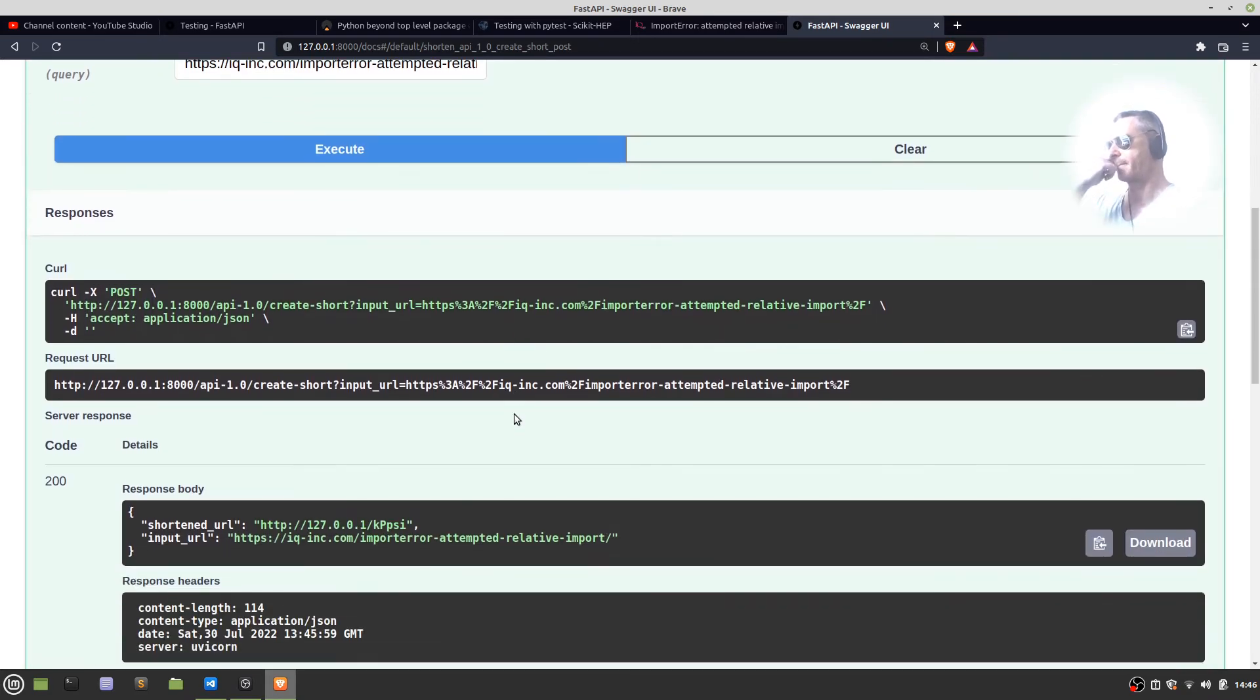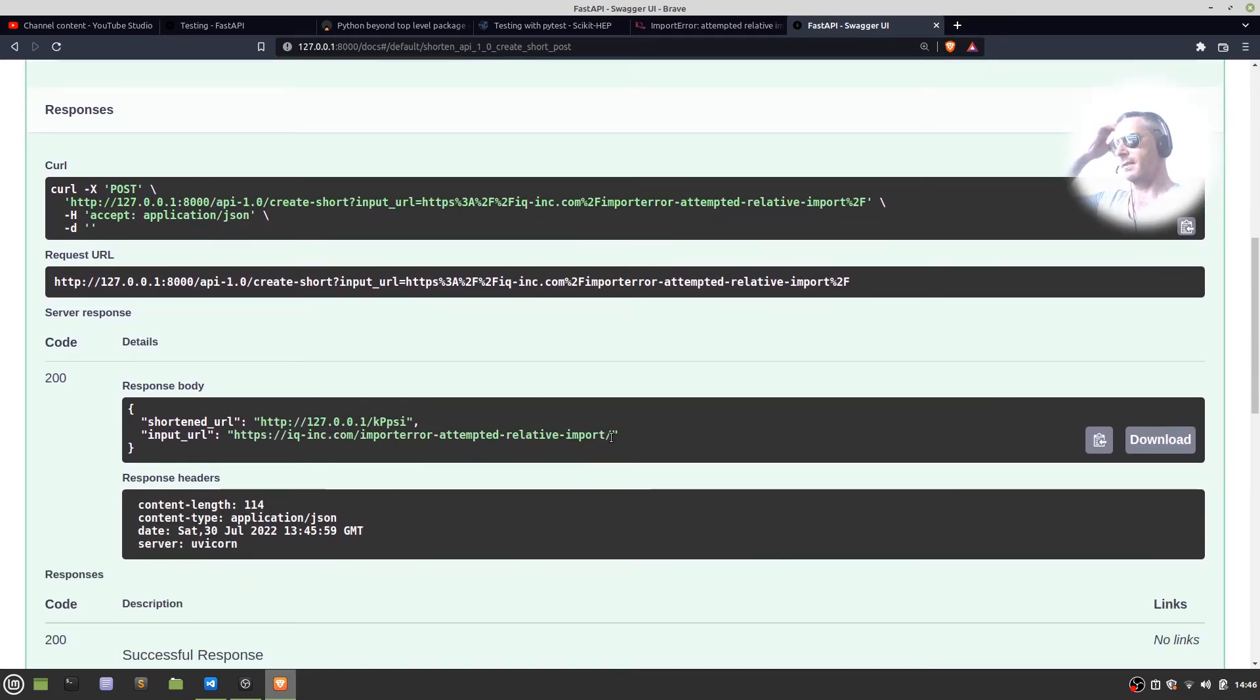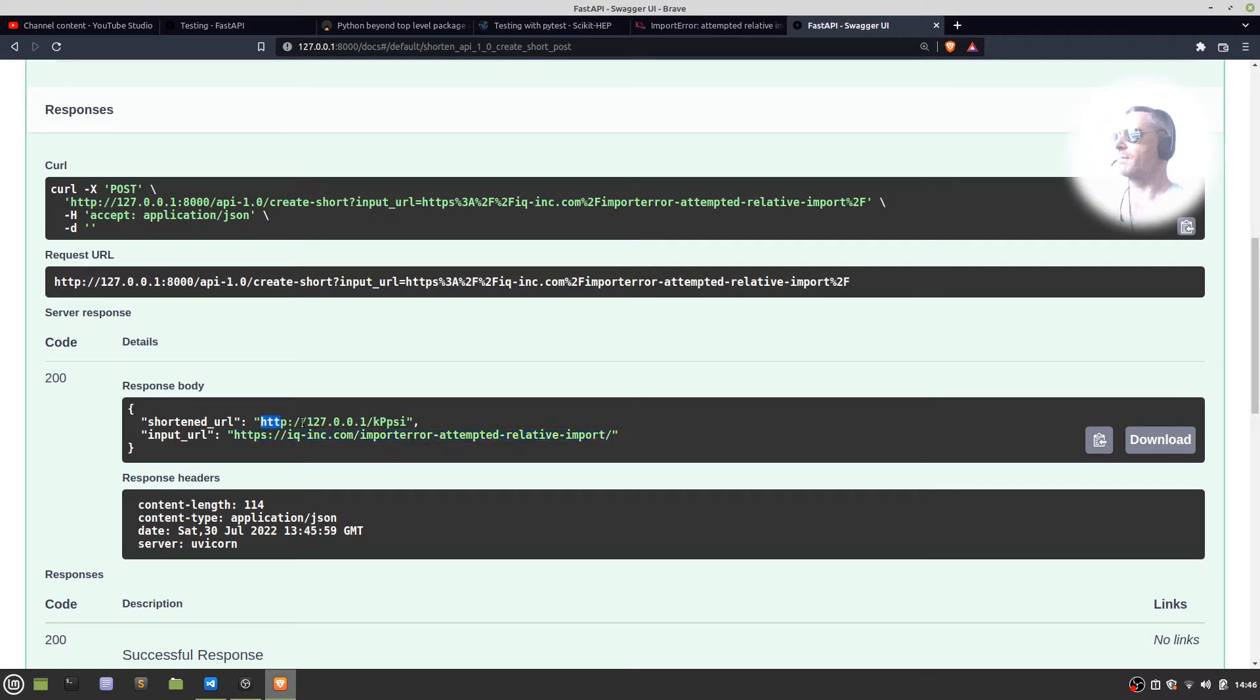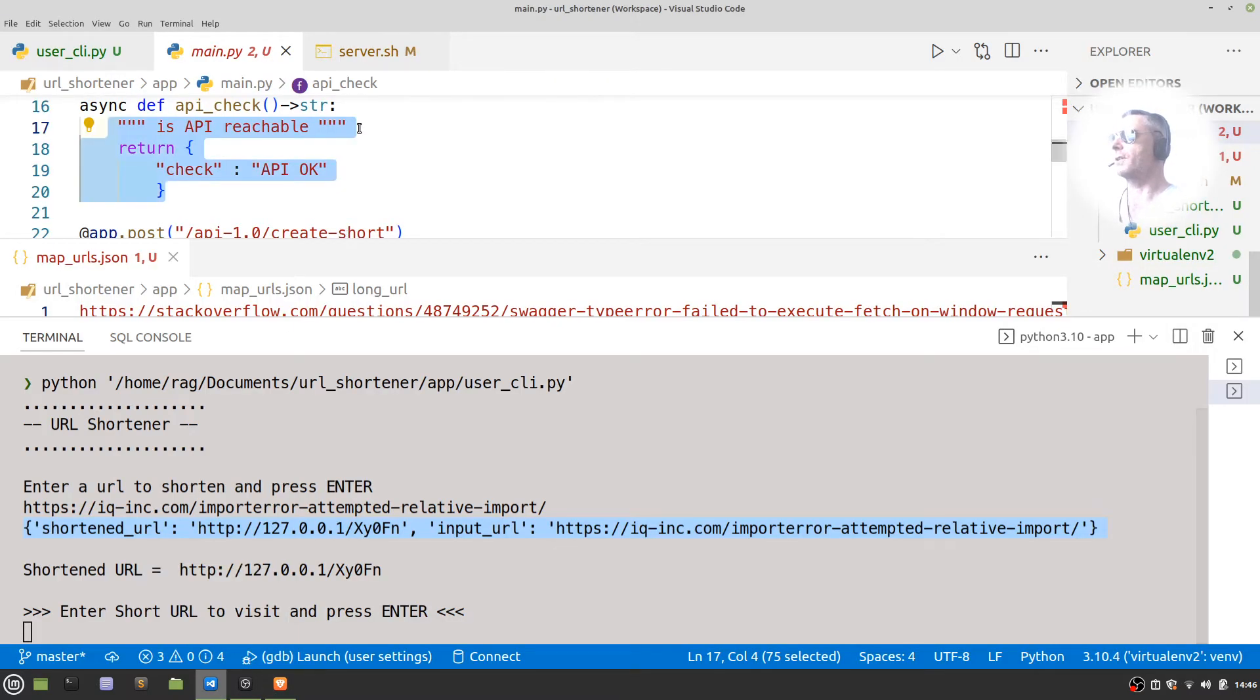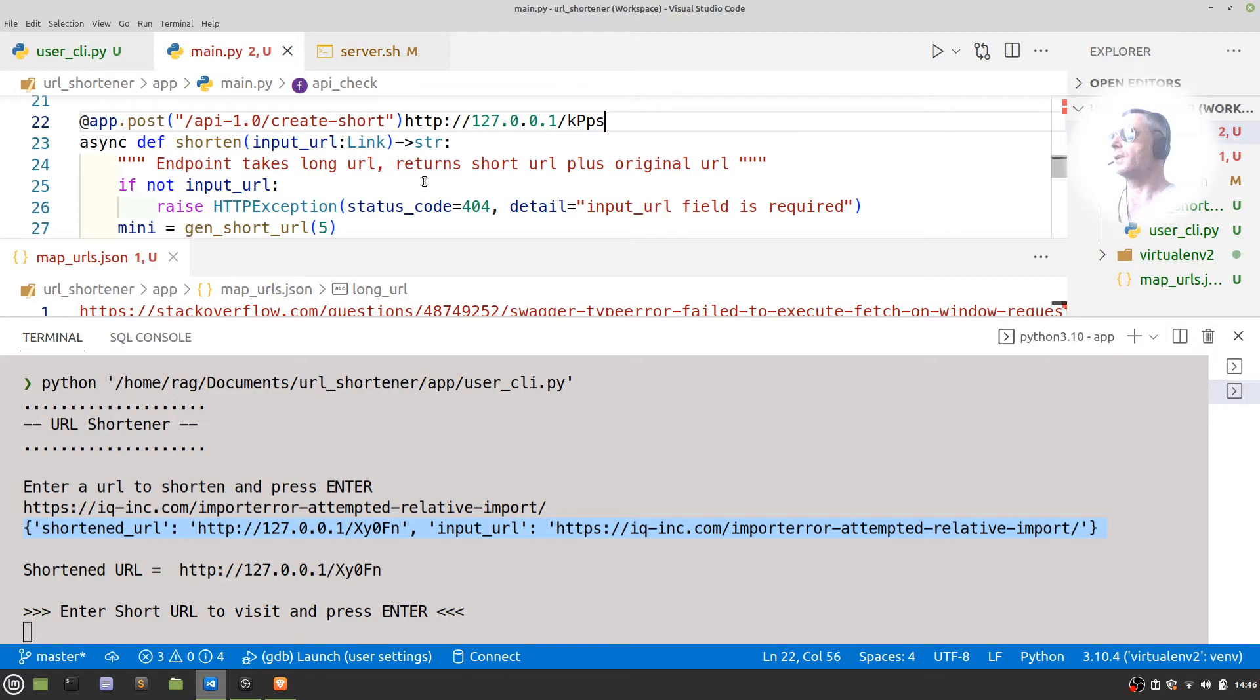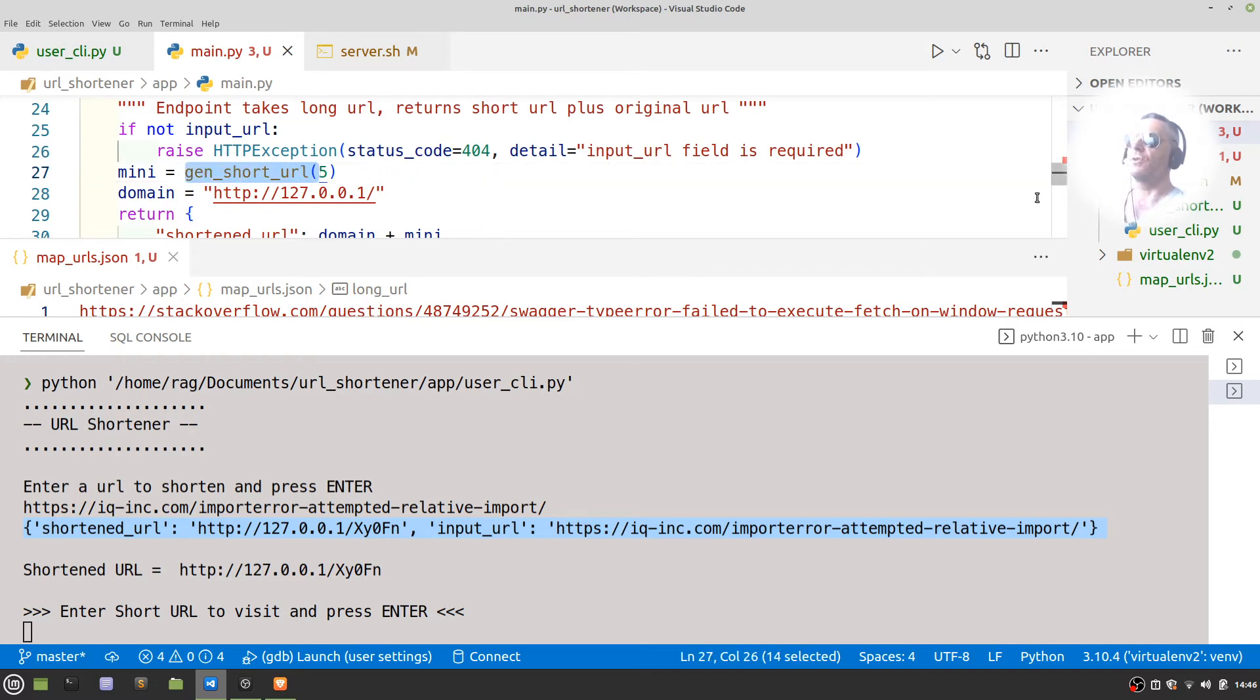And then you can see I've pasted in just then—I pasted in the long URL and it's created me a shortened URL. How did it do that? It called that function, it called the function which is called gen_short_url. gen_short_url...